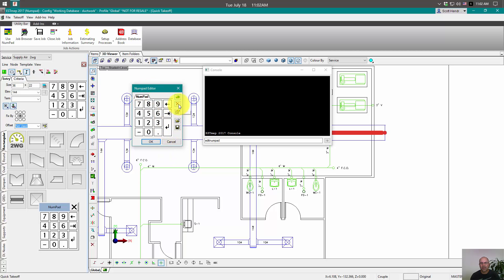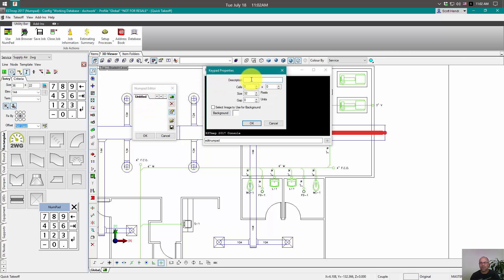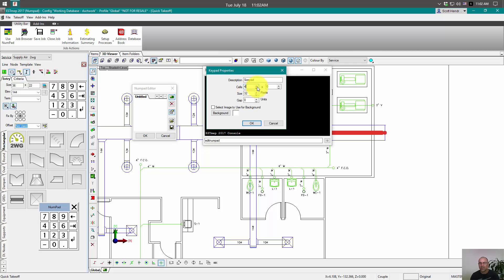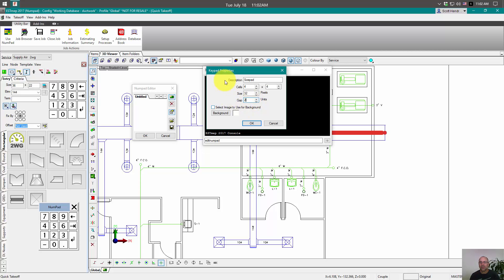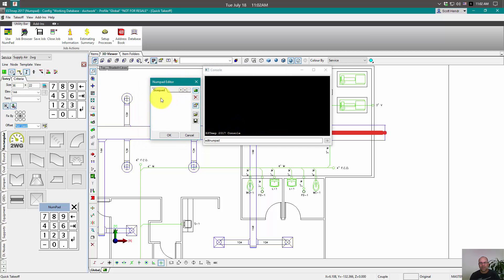And we're going to create a new one, a new numpad. And we're going to name this one size pad. And we'll just start off small for right now. We're just going to say that this is 4 and 4 and 32 pixels is the size of each button. And then the gap we want in between them, how many pixels we want in between each button. Alright, so there's our new size pad.